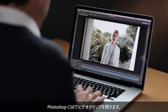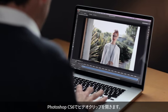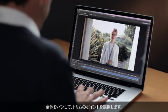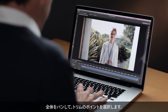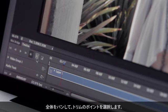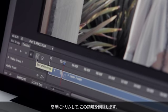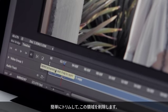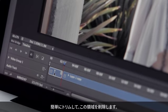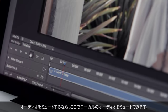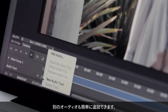Here we have our video clip open in Photoshop CS6. I can pan through this, choose a point that I want to trim, and quickly and easily trim that. I can go ahead and delete that area there. And if I want to mute my audio, I can mute the local audio. I can also add additional audio quickly and easily.